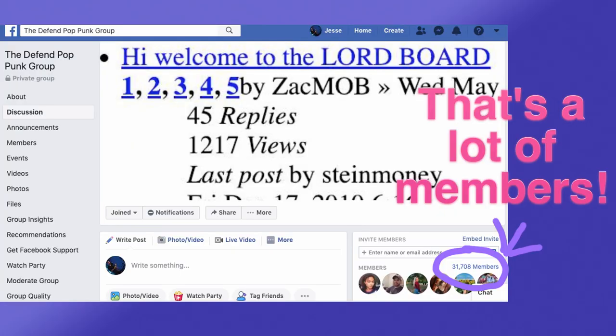I know so much about this since the bands I managed back in the day, Man Overboard and Transit, had such a tight-knit community that people still talk about it to this day. In fact, we still have a message board that's thriving today with 30,000 people on Facebook that I literally started building in 2010.